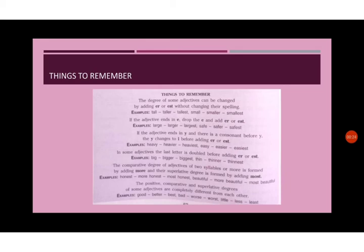If the adjective ends in e, that means if the last letter of a word is e, drop the e and add er or est. For example, large, larger, largest. Safe, safer, safest.